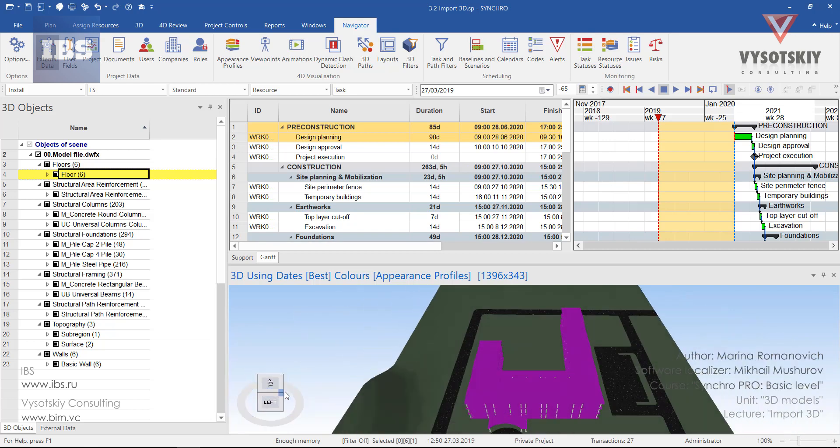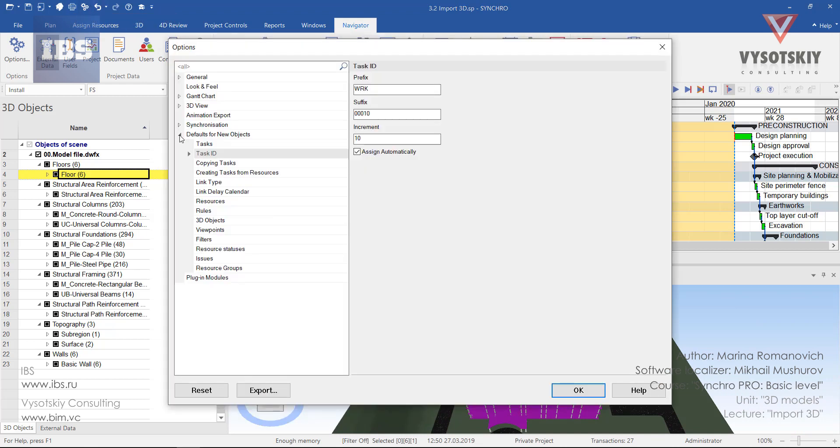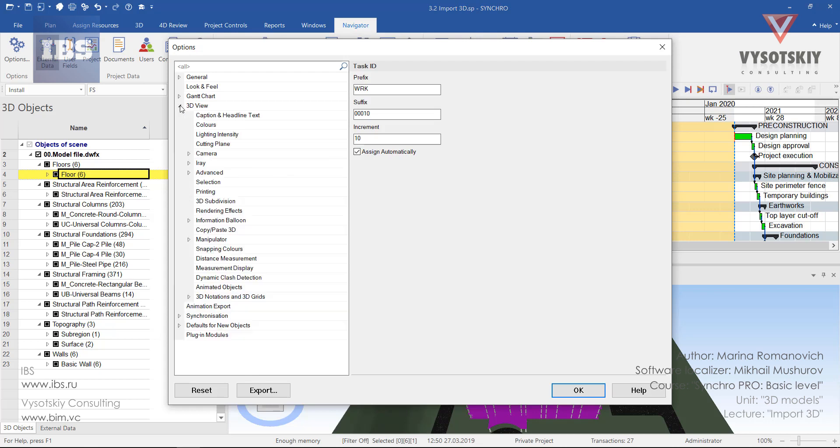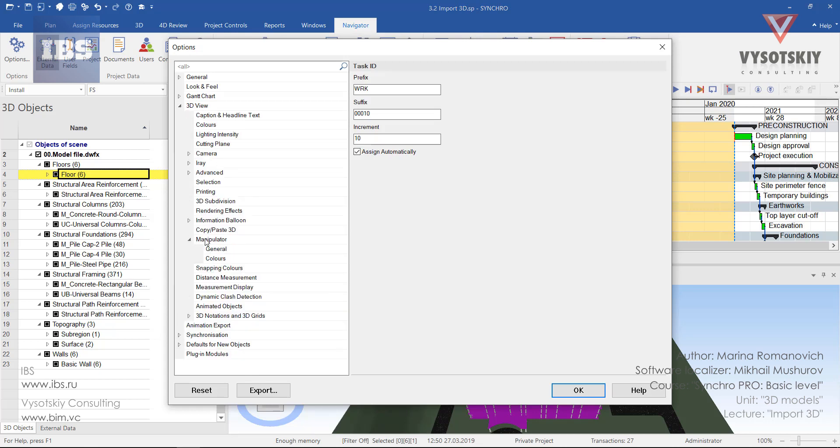The ViewCube appearance can be readjusted. You may go to Options. For instance, then X1 3D View, Manipulator.